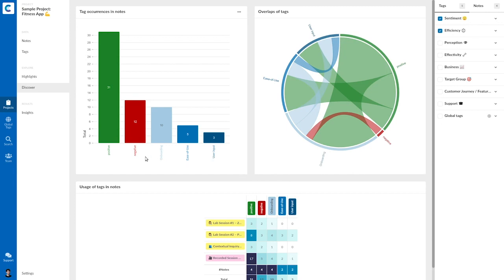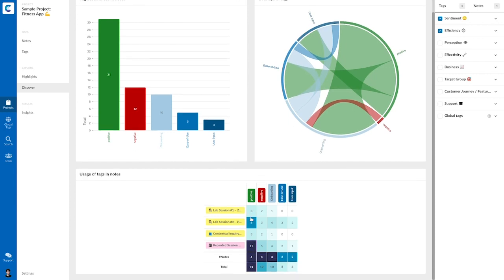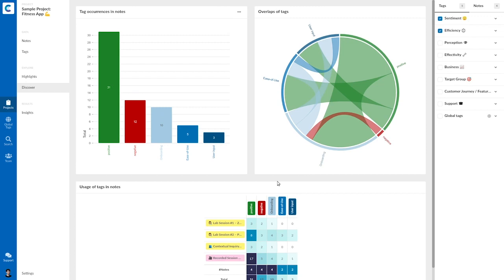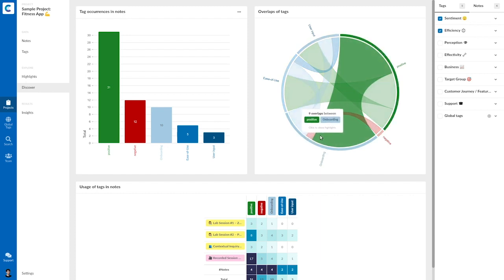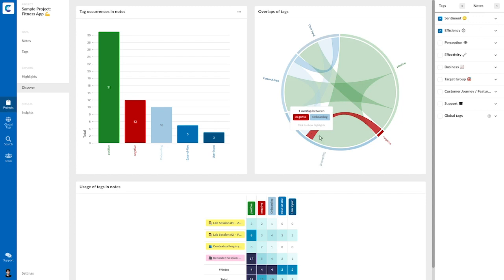And what I see here is the amount of occurrences of tags within the notes, then in which notes, which tag appeared, how often, and which tags overlap. For example, I see here that there were much more positive quotes about the onboarding process than there were negative ones. So there were nine positive quotes and only one negative. So that's interesting.